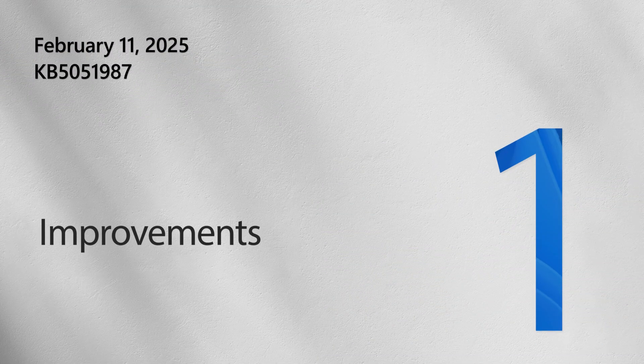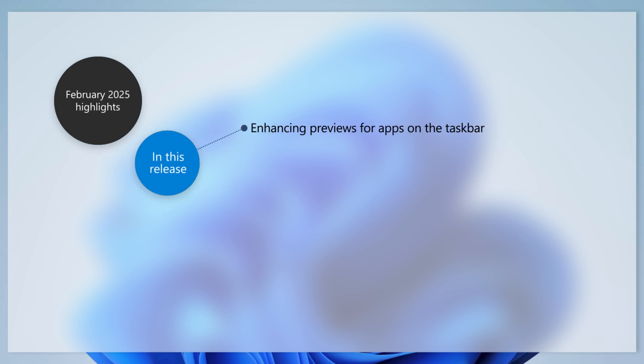First, let's look at some highlights from this month's update. We've improved the previews and animations that show when you hover over apps on the taskbar.